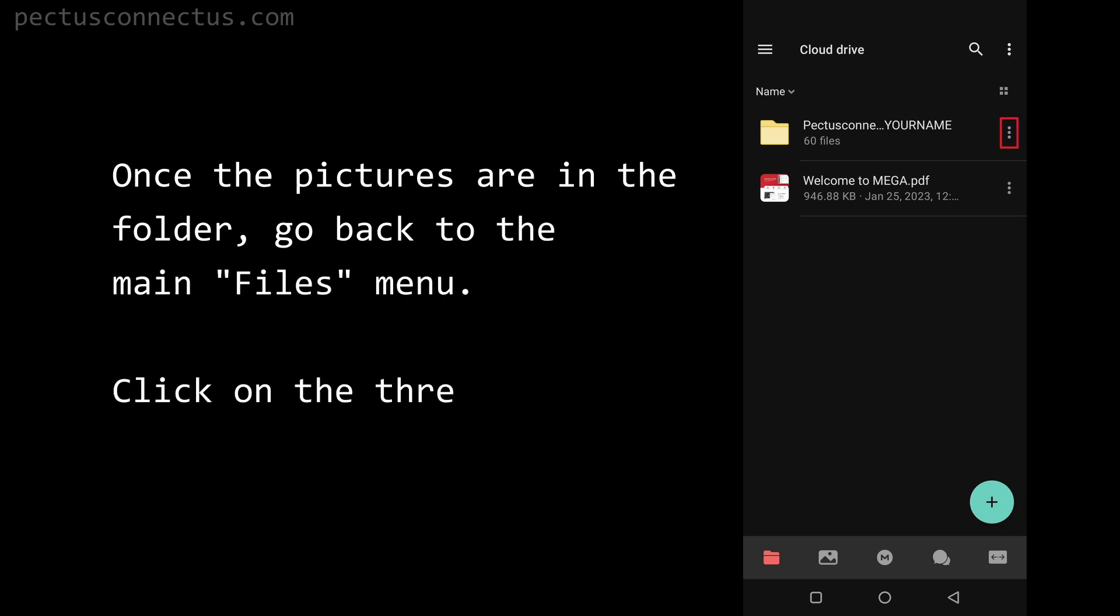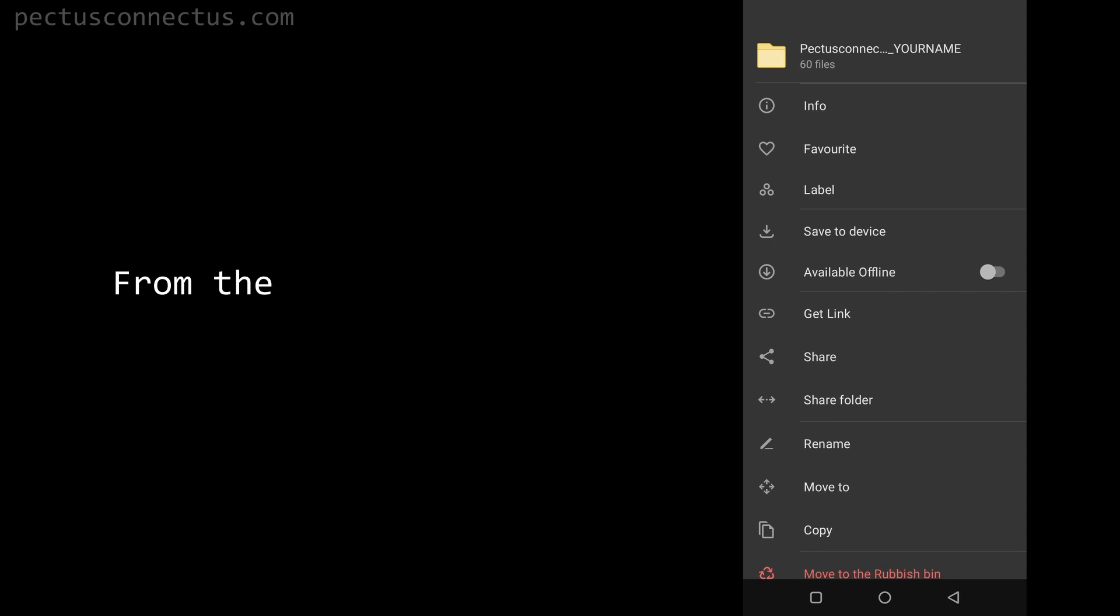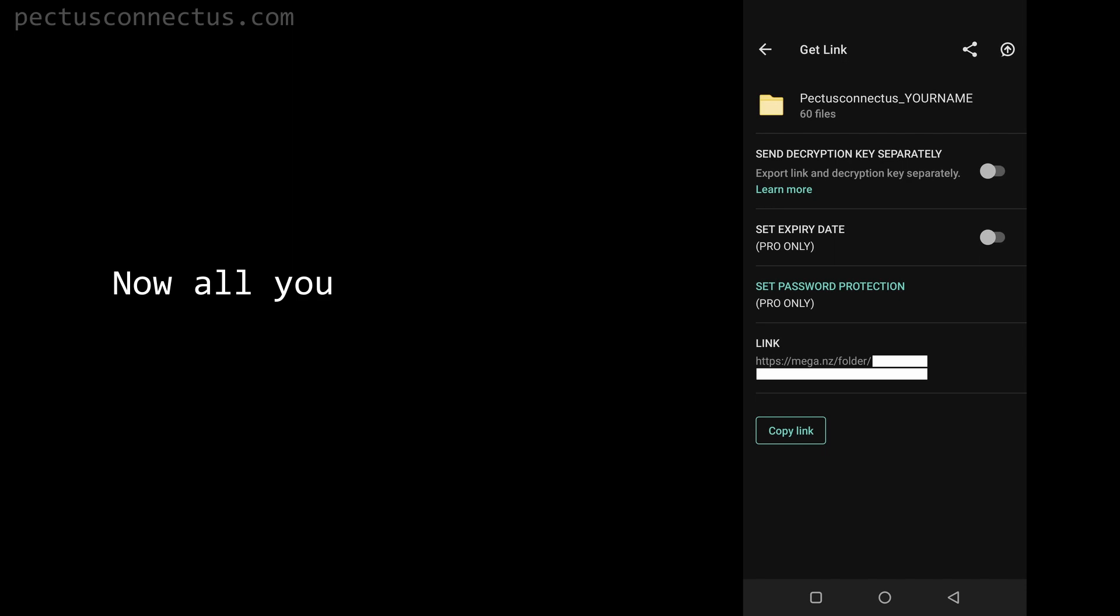Once the pictures are in the folder, go back to the main files menu. Click on the three dots next to your folder. From the menu, tap on get link. Now all you need to do is to click on copy link.